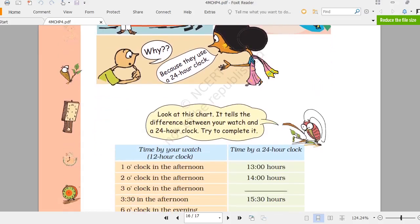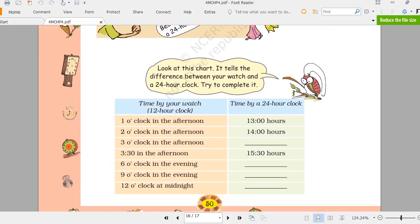Now children, look at this chart. It shows the difference between your watch's 12-hour clock and the 24-hour clock. Try to complete it. For 1 o'clock in the afternoon: in the 24-hour clock they use 13 hours — that is 12 plus 1. They don't use 1 PM; they use 13 hours.